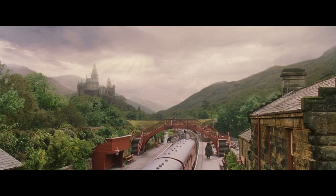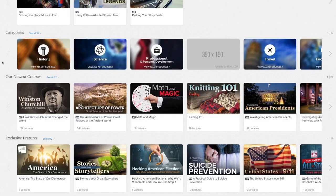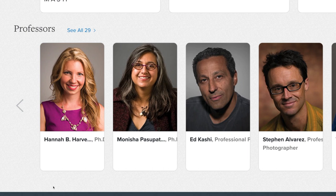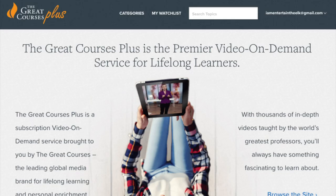This video is brought to you by The Great Courses Plus — a subscription-based learning service with a library of over 10,000 video lectures. These in-depth lectures are taught by top professors from Ivy League and other renowned universities, as well as experts from places like National Geographic and the Smithsonian. The Great Courses Plus has partnered with me to give my viewers a free trial — visit thegreatcoursesplus.com/theelk to start.